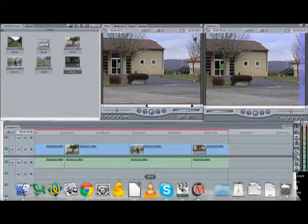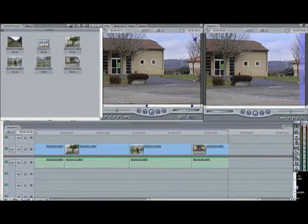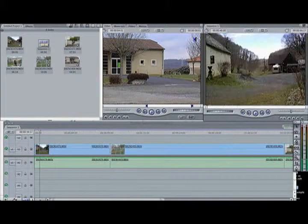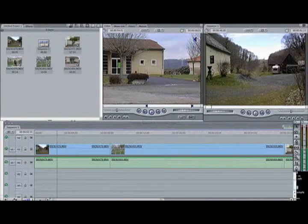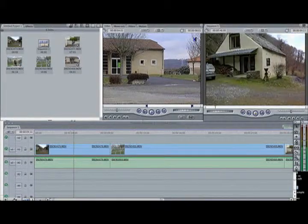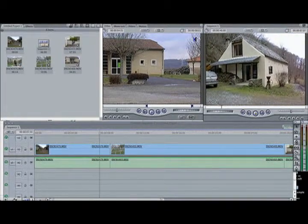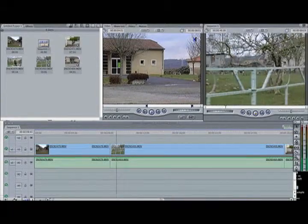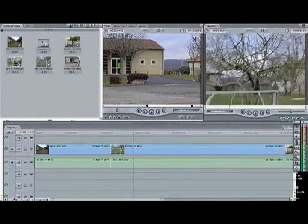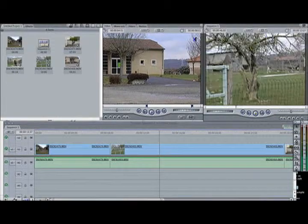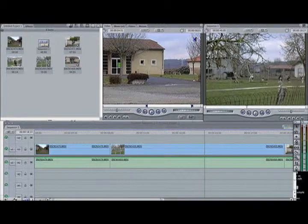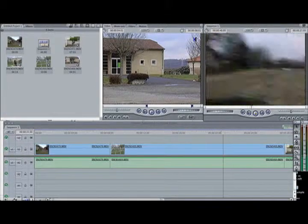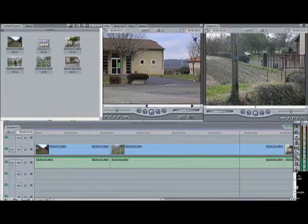Then I render the clip and we can see it as a whole. Now let's try to make a movie, right? Thank you.